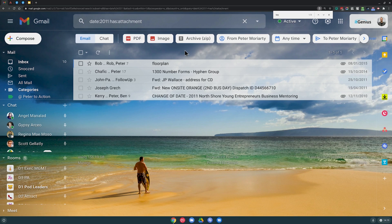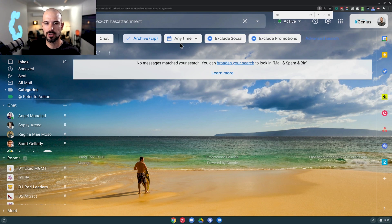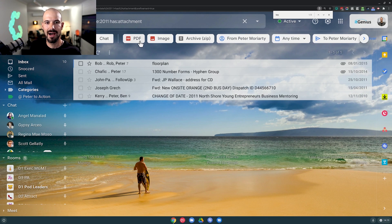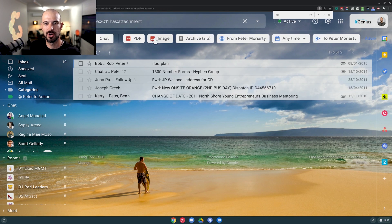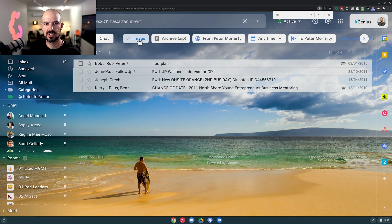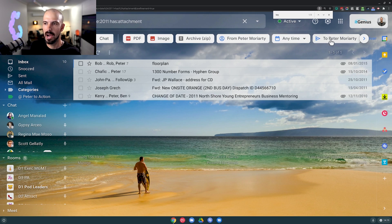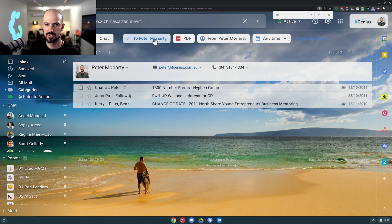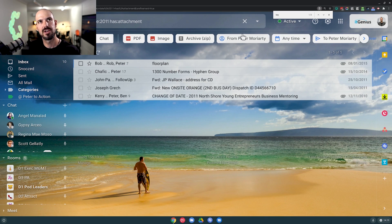Now what Google's also added recently is the ability to just click one simple button here. These little AI-driven buttons are actually going to show you emails with the characteristics that you choose - you can even search just for chat messages if you want. So really simple - find emails just to yourself, for example. And these little AI-driven buttons just make the search super, super easy.